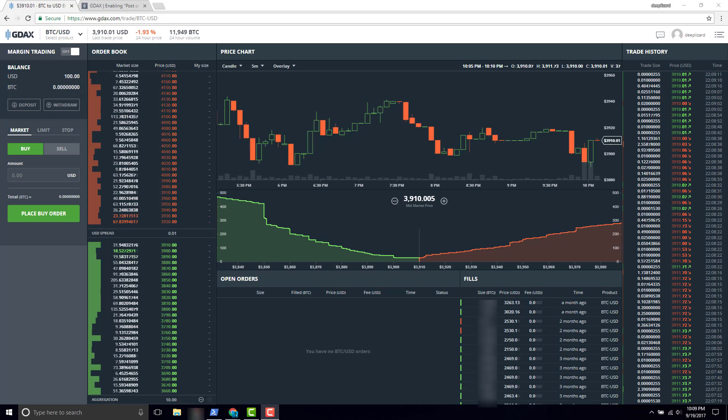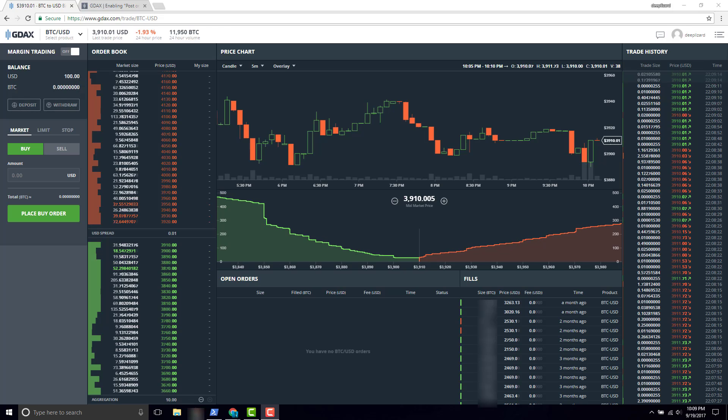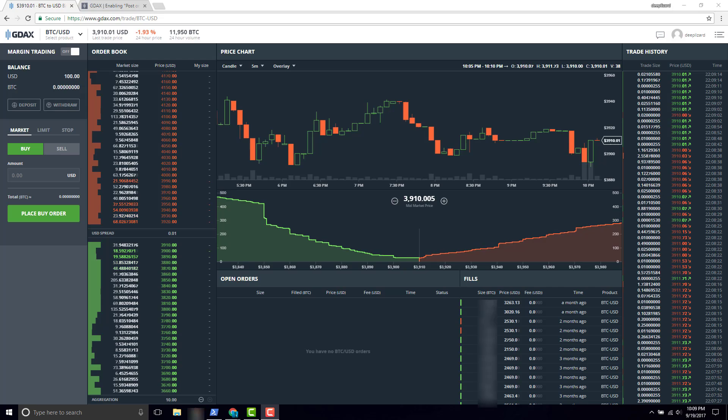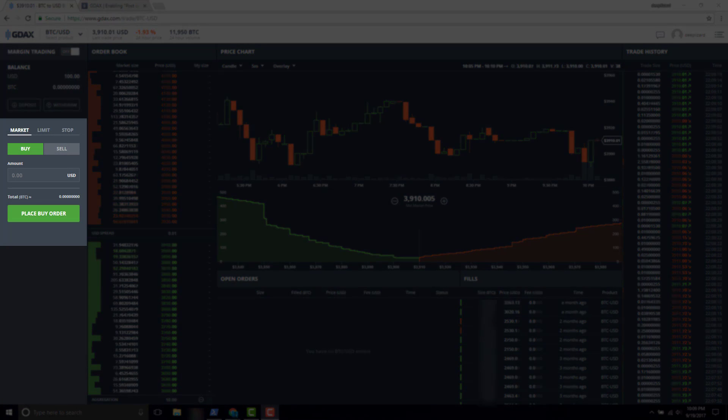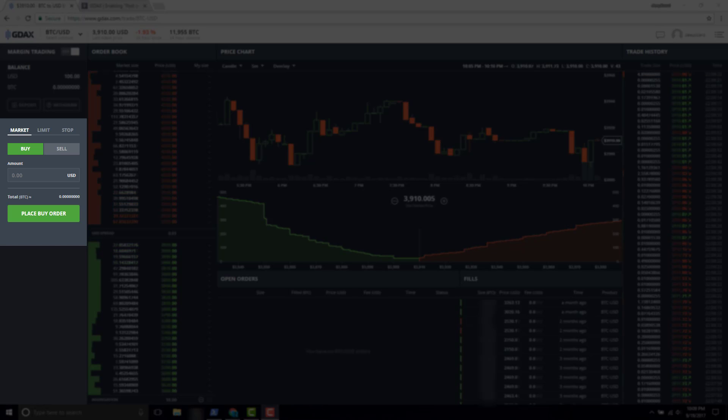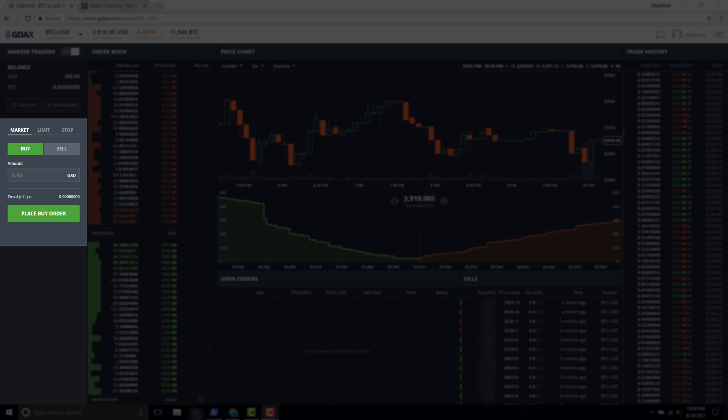In this video we're going to be talking about orders and order types. We're going to look at the left side order entry panel where we configure our order. At the top we have the order type selection: market, limit, or stop. The second selection is the side - are we on the buy side or the sell side?